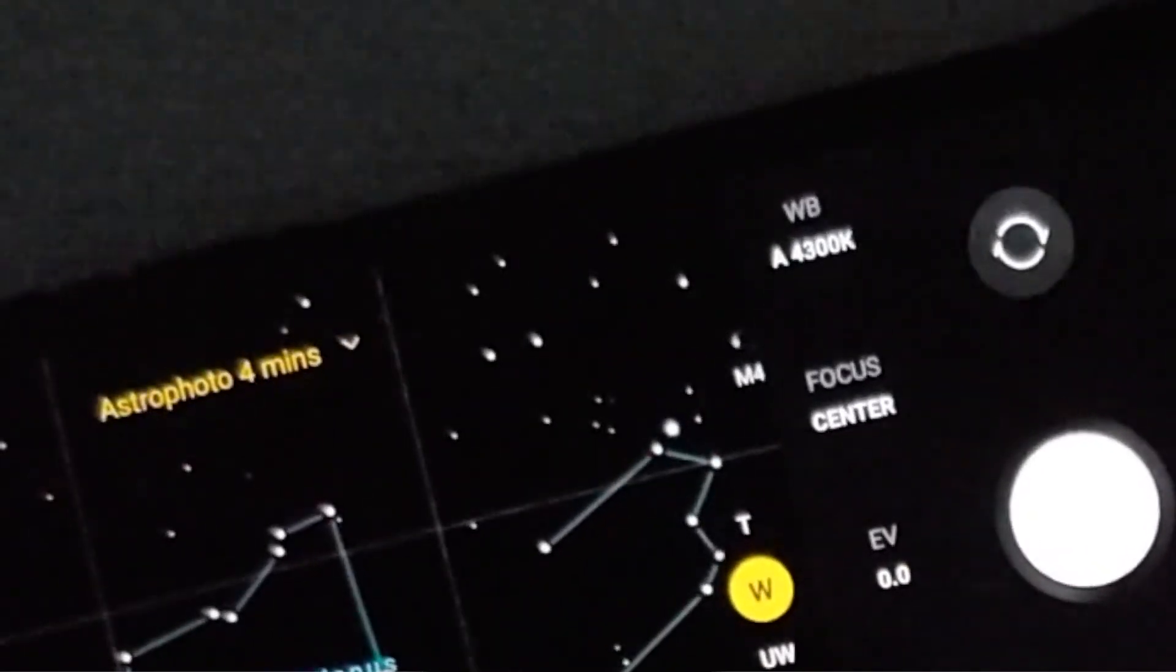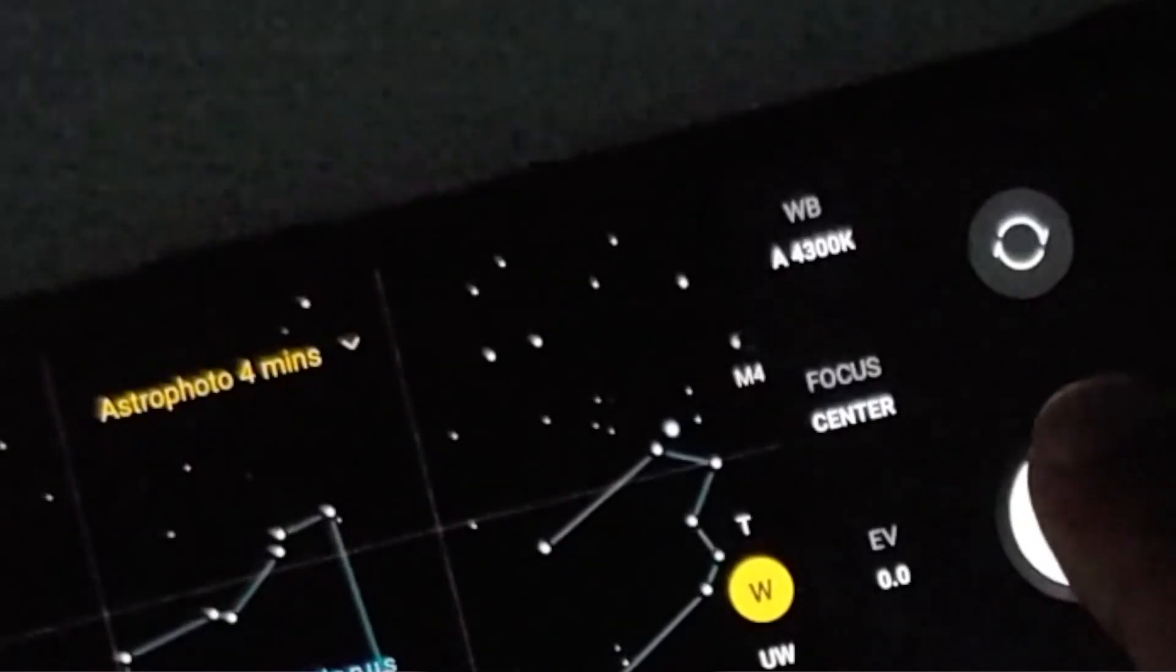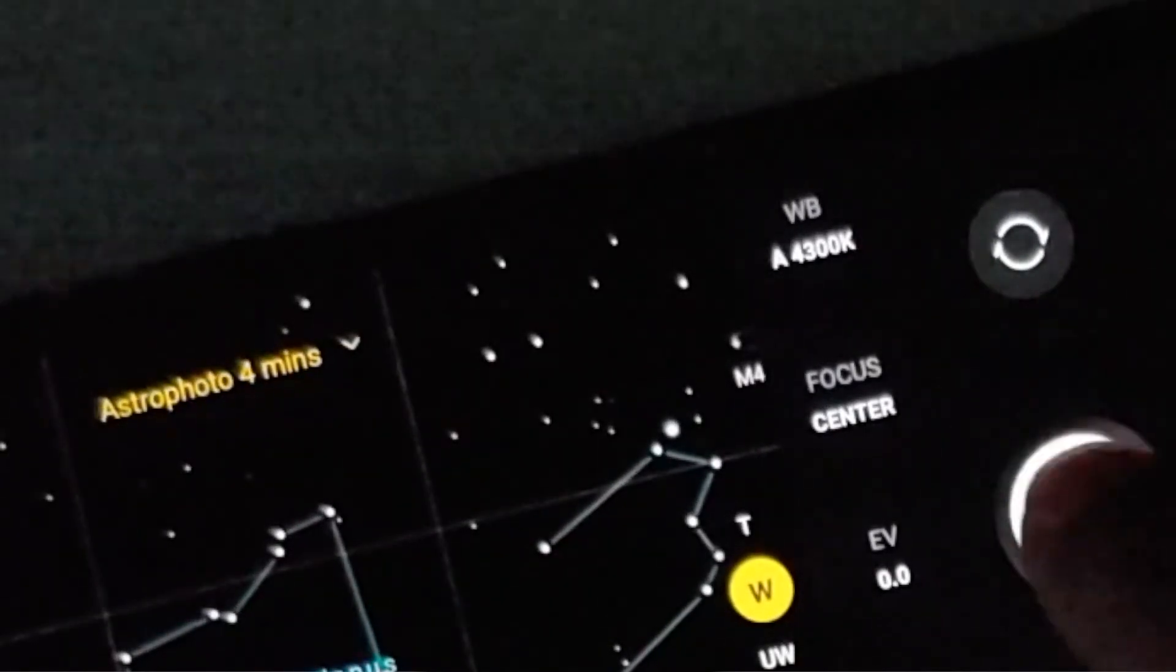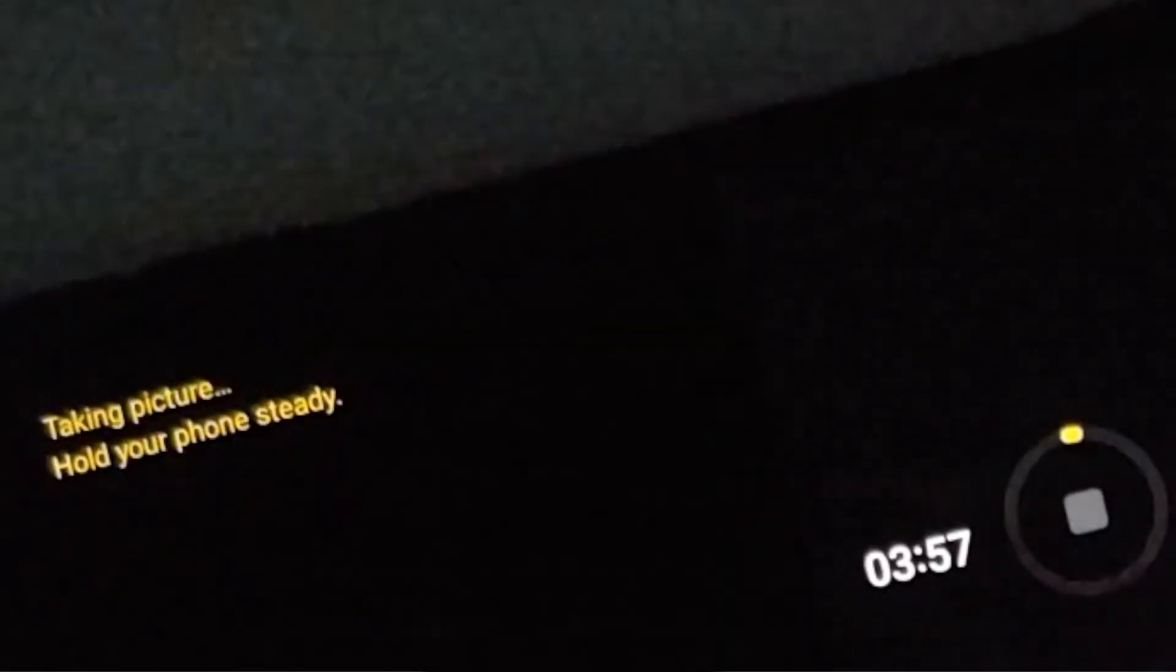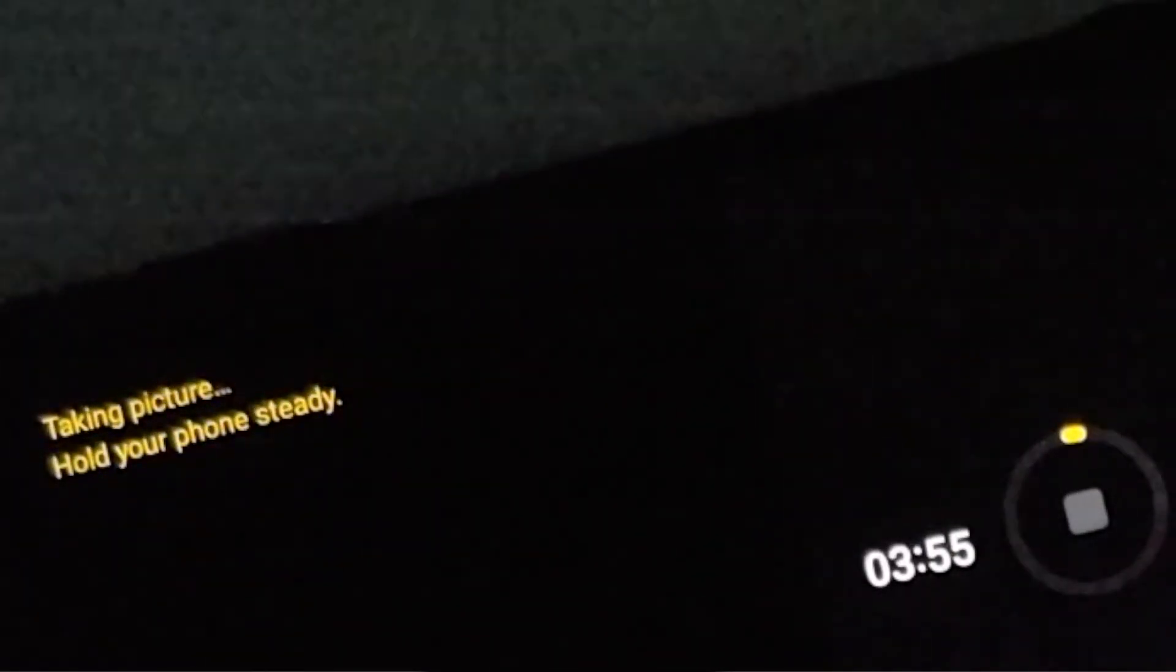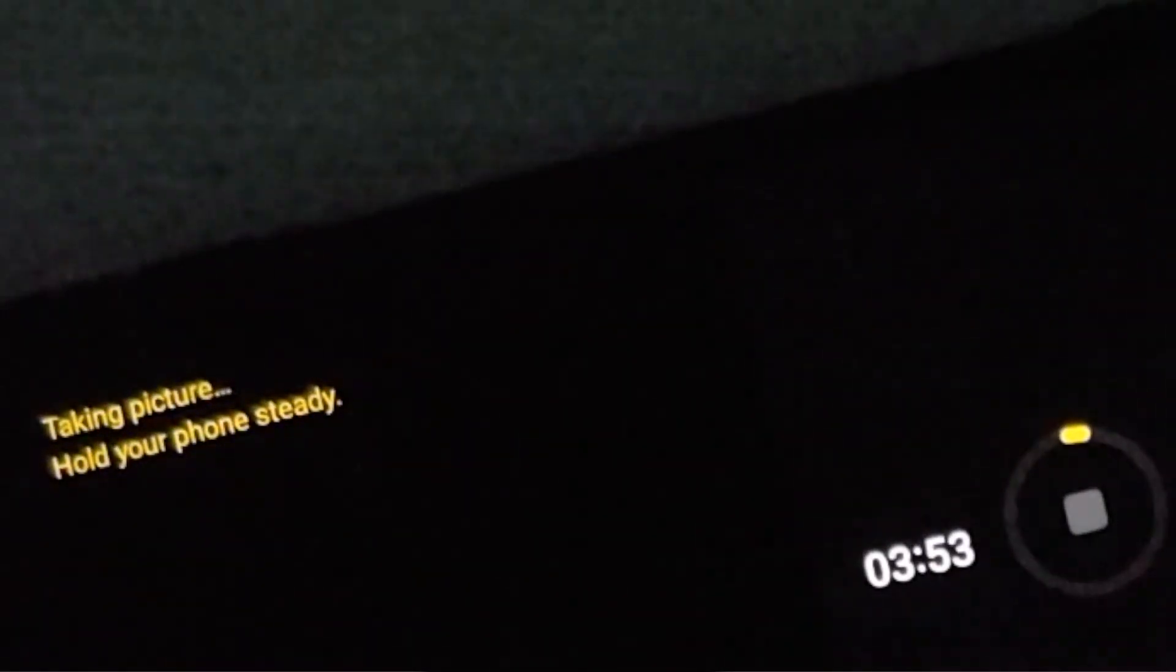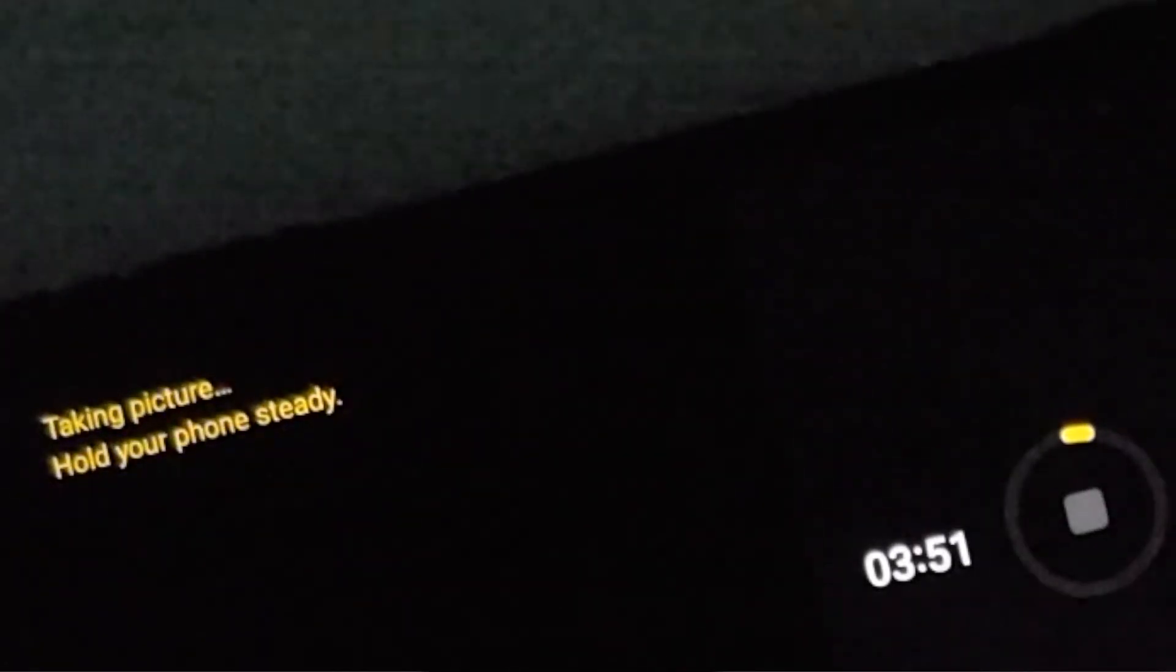Once the picture has been taken, if I remember correctly, you are going to get a pop-up which is going to ask you, hey, do you want to edit this picture in Adobe Lightroom? So that is another option which you have, or you can just save the picture and share it with your friends.